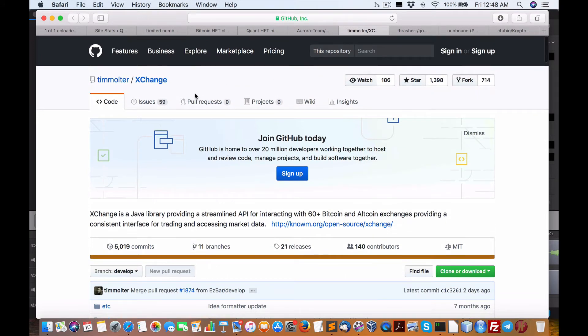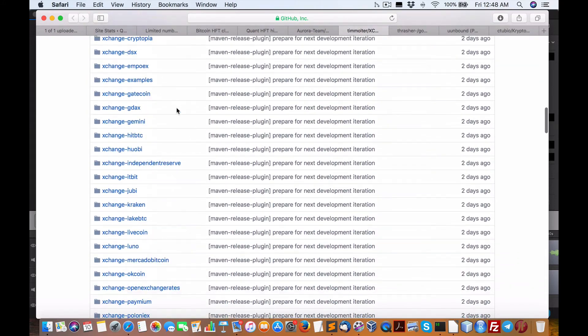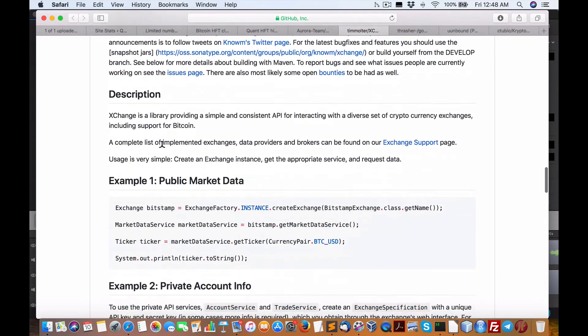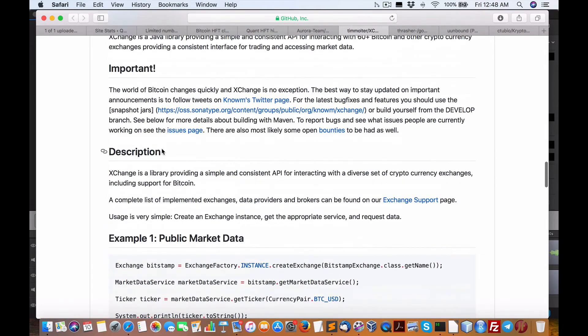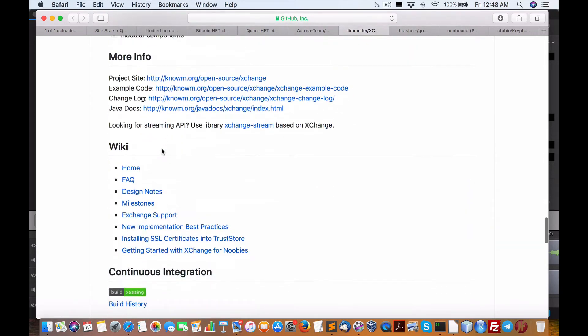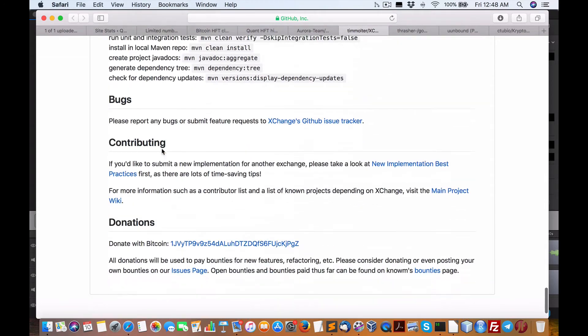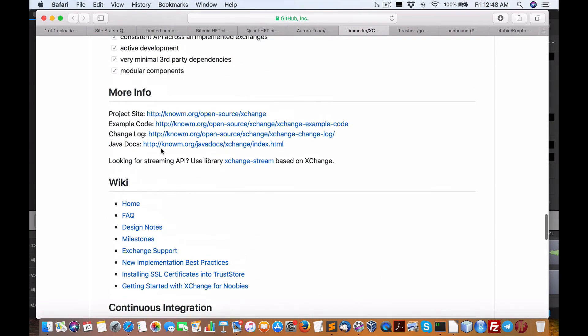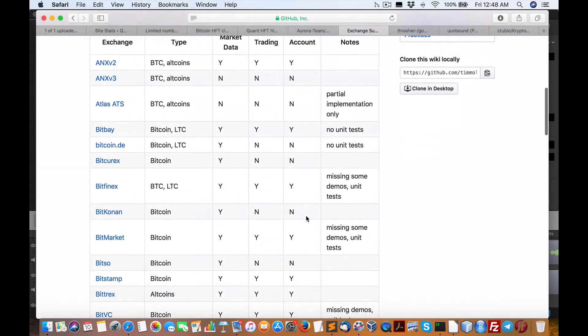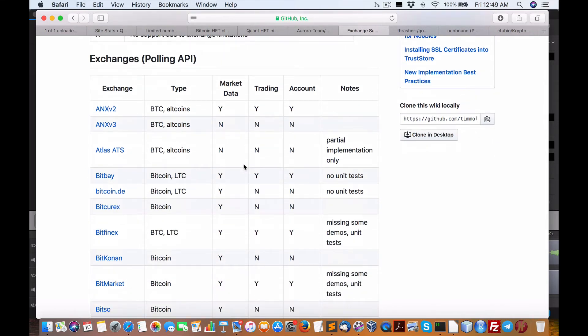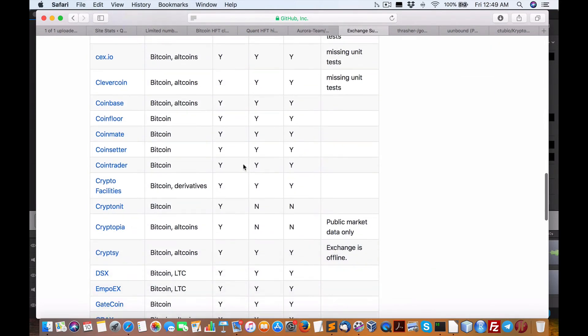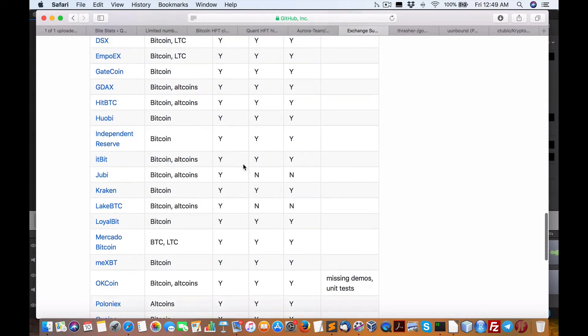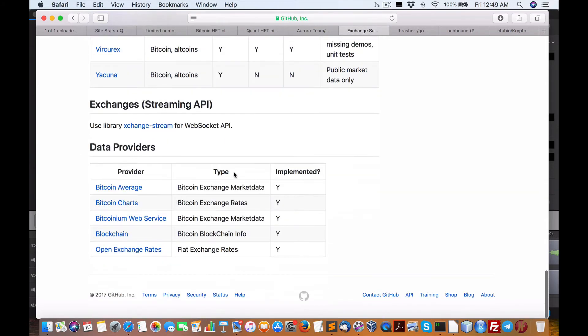OK, so we've got a Java one called XChange. This one, as it says, is in Java. So let me see here what we got. It's a lot more complicated compared to Python, but at least you'll get more. It's a little more robust and a little more supported. So here's some of the exchanges again. Market data, trading, and account. All the major ones. I think one of these had support up to 60. So it's pretty big.